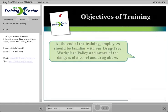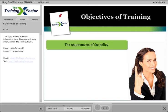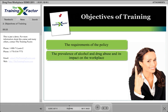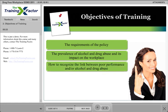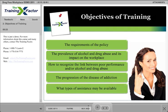At the end of the training, employees should be familiar with our drug-free workplace policy and aware of the dangers of alcohol and drug abuse. Employees should understand the requirements of the drug-free workplace policy, the prevalence of alcohol and drug abuse, and its impact on the workplace, how to recognize the link between poor performance and alcohol and drug abuse, the progression of the disease of addiction, and what types of assistance may be available.